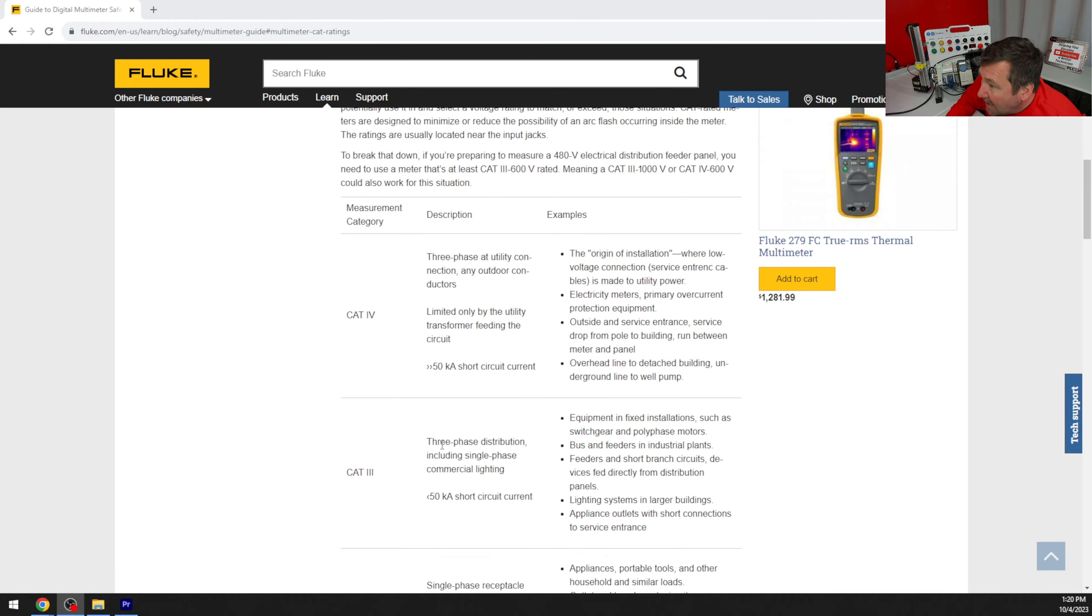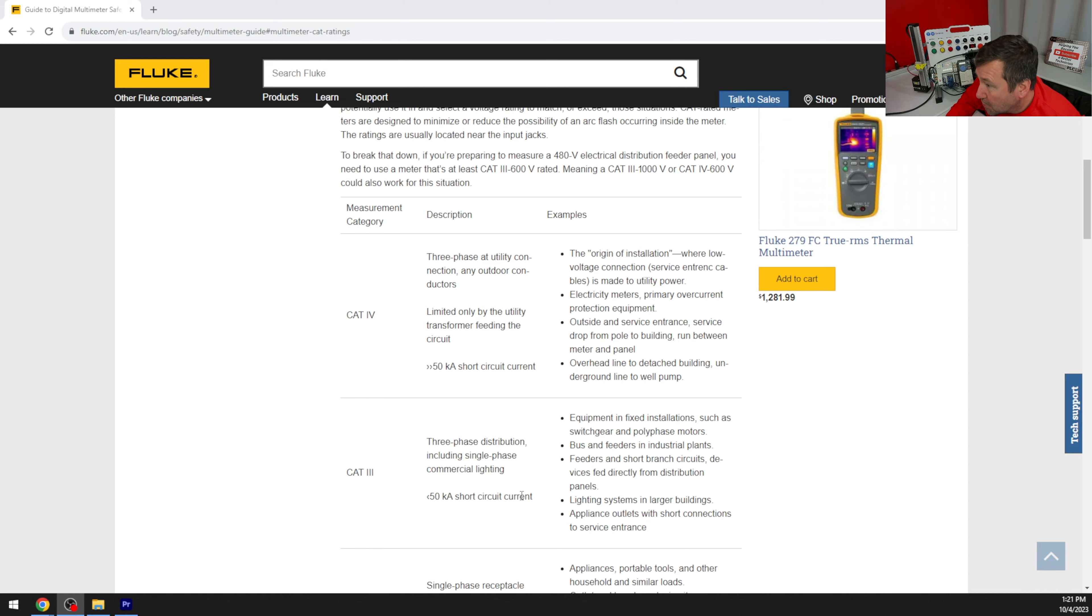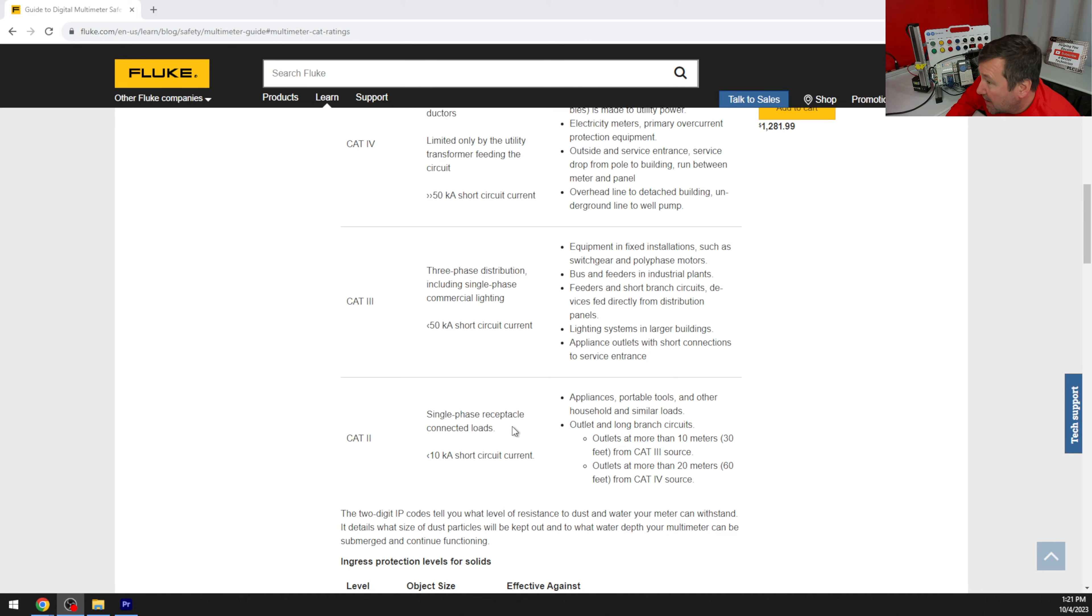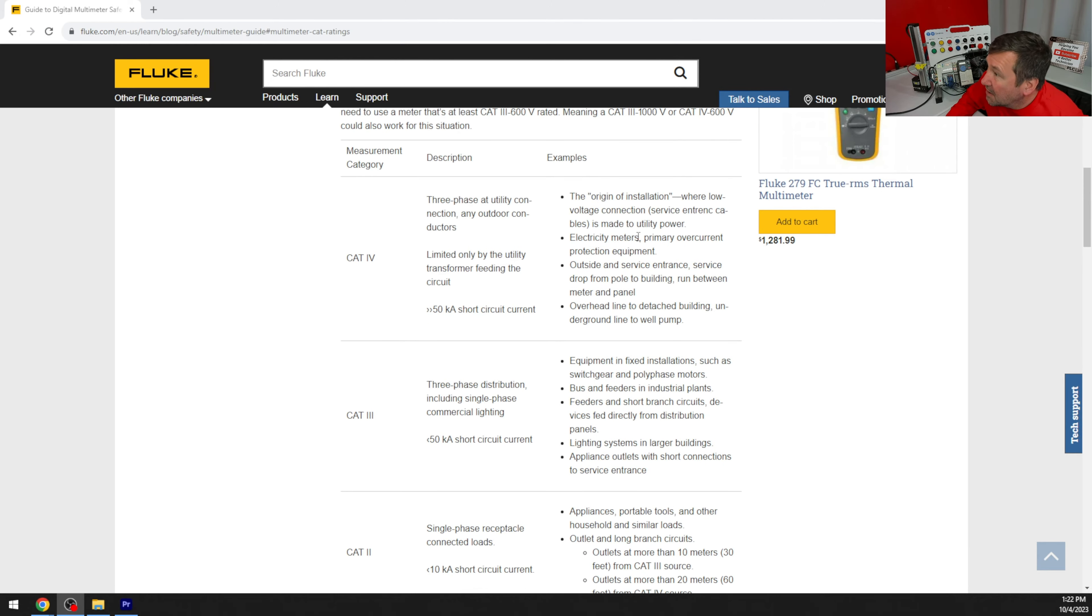And cat 3, three-phase distribution including single-phase commercial lighting, less than 50 kiloamp short circuit current rating. And we do have cat 2, and I don't see it very often, but that's for single-phase receptacle connections, less than 10 kiloamp. And they also give some examples on the right.